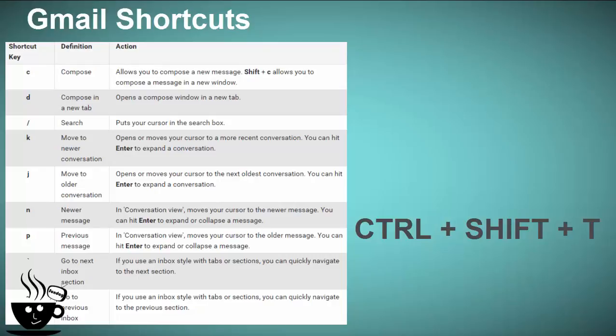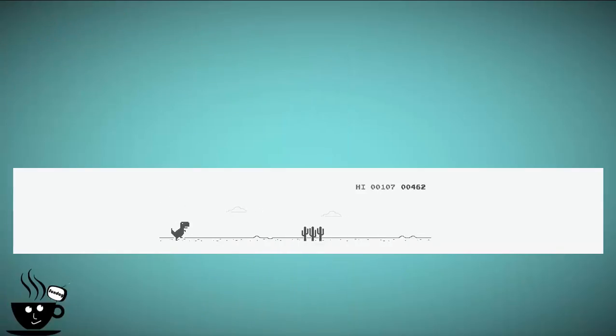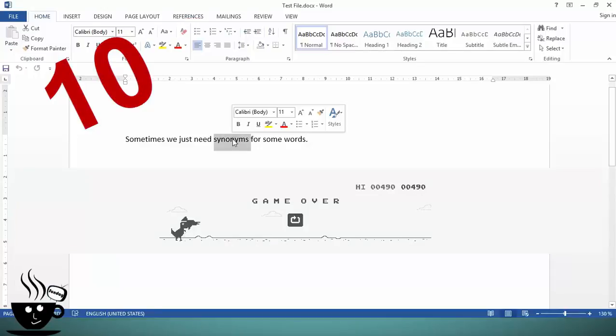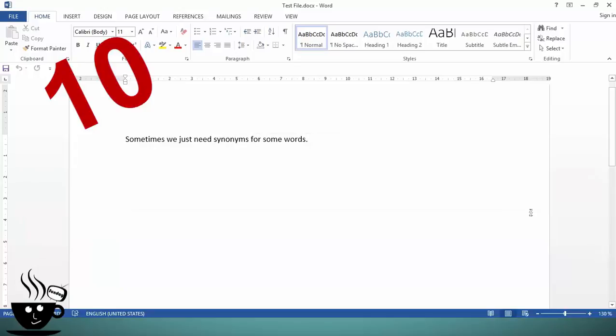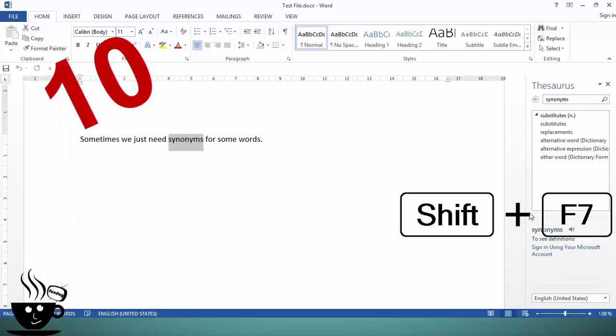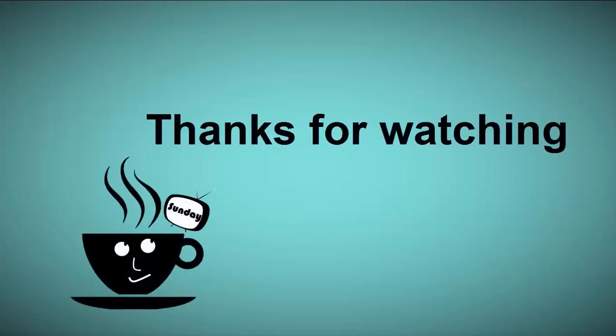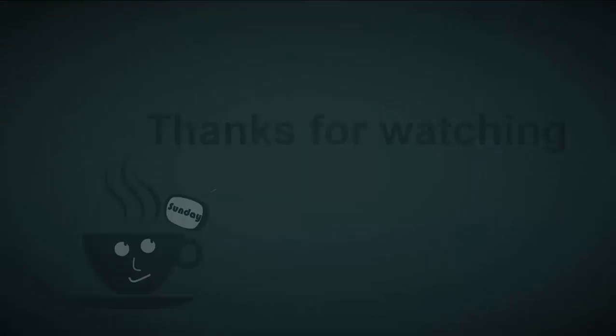Whenever we write anything, we all want to see synonyms for a specific word. Just select any word, or without selecting, just put the cursor on that specific word and use Shift+F7. So guys, if you are using any cool shortcut, don't forget to share it in the comment section. Thanks for watching.